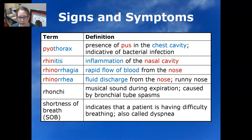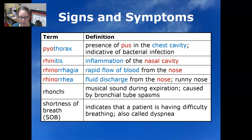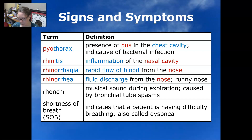Rhonchi are a musical sound that happens during expiration and is caused by bronchial tube spasms; you might hear that in a patient who has asthma. Shortness of breath, also abbreviated SOB, indicates that a patient is having difficulty breathing; it is also called dyspnea.